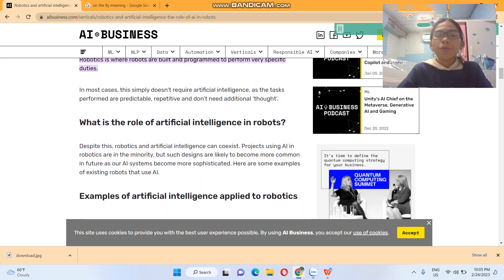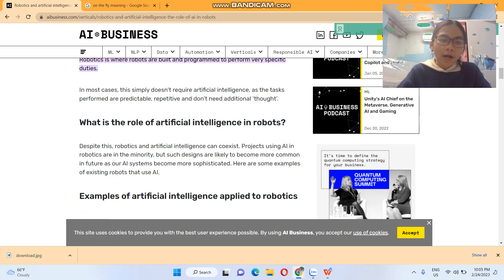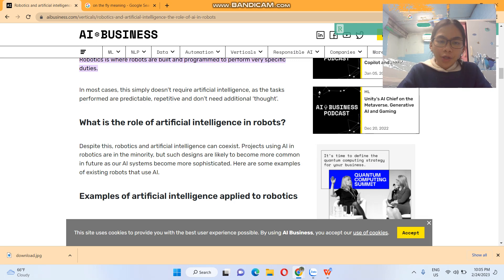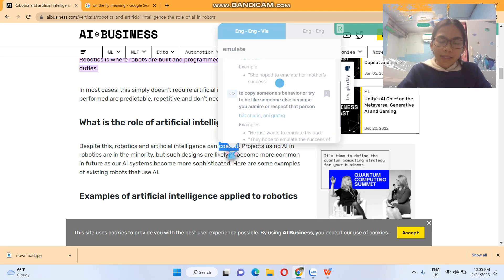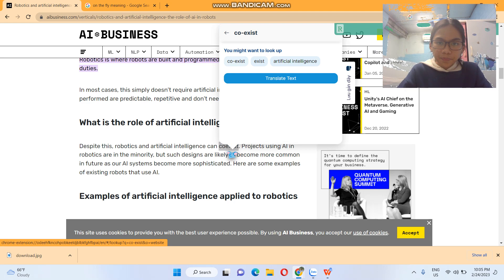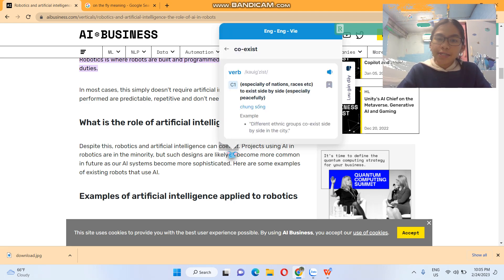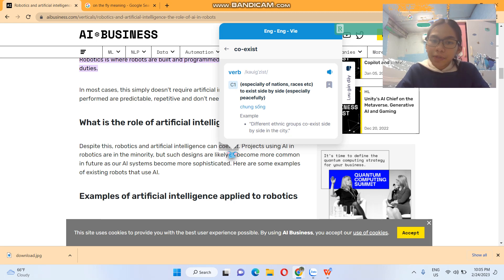So what is the role of artificial intelligence in robots? Despite this, robots and artificial intelligence can coexist. Coexist means, especially of nations, races, etc., to exist side by side, especially peacefully.